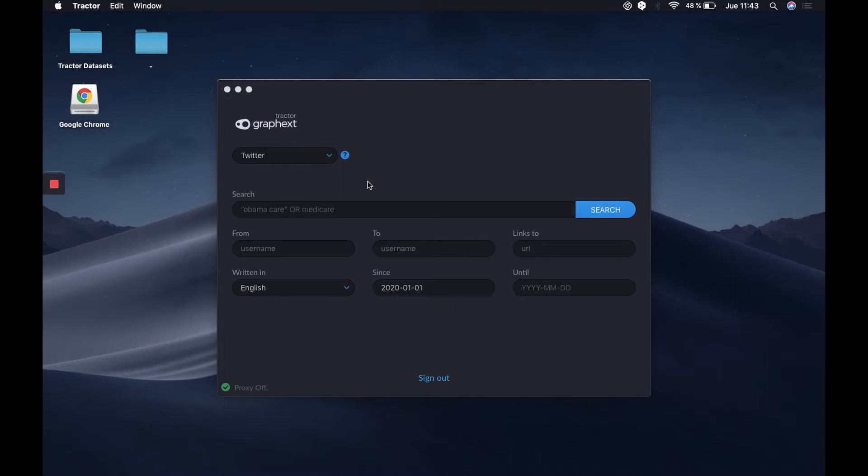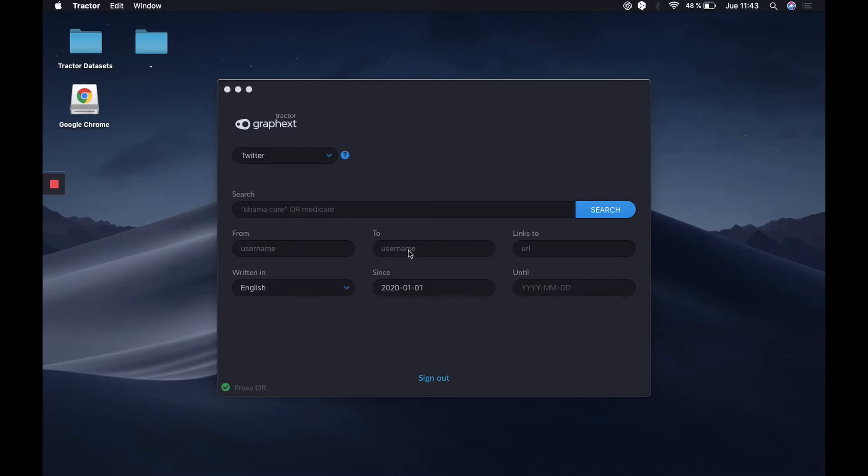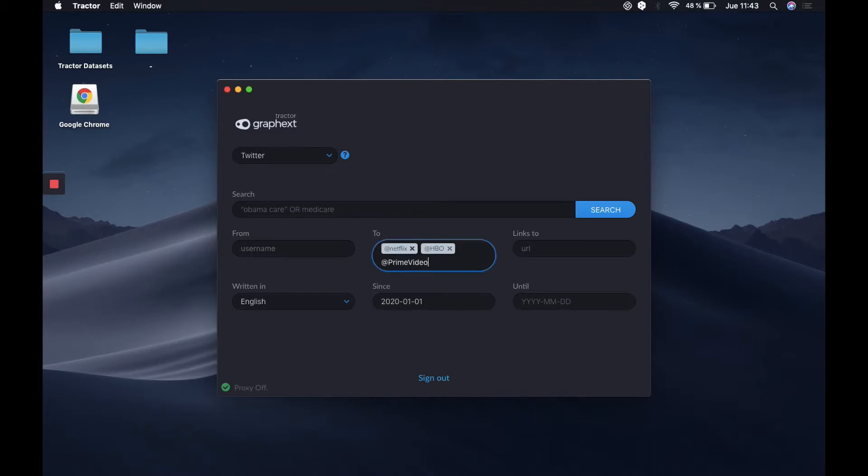The configuration we'll use in Traktor will be the following. We leave the search box empty as well as the from box, and we will use the to box to get the mentions. Here we'll write out the accounts of the companies we want to use. In this case, we'll use Netflix, HBO, Prime Video, and Disney Plus.